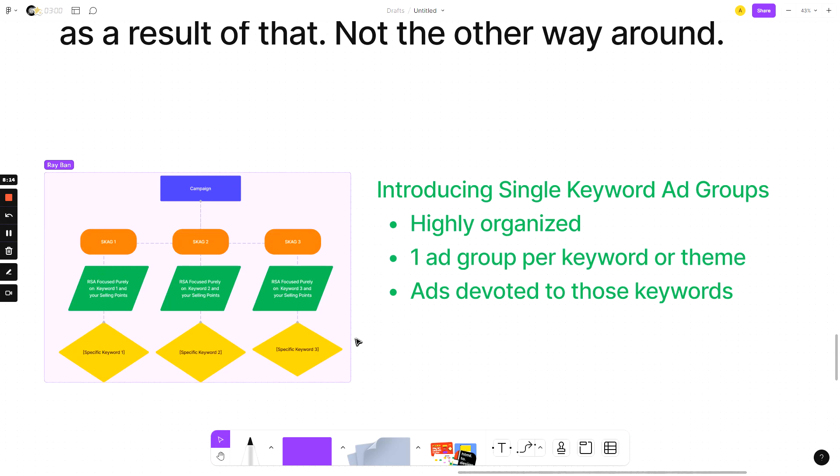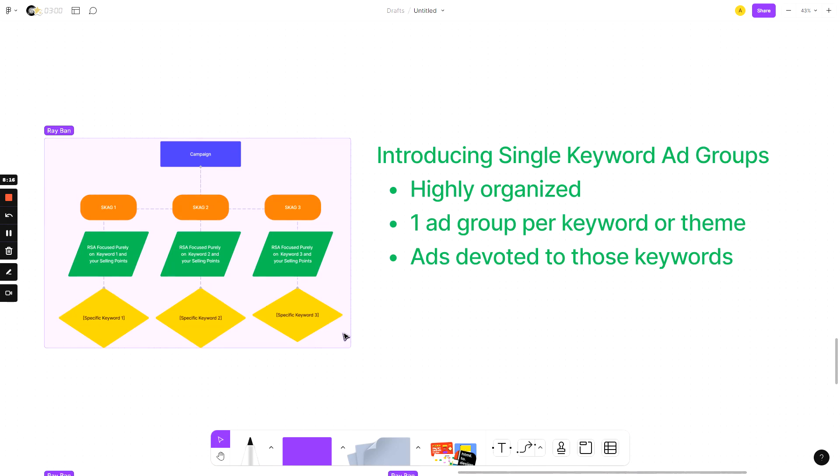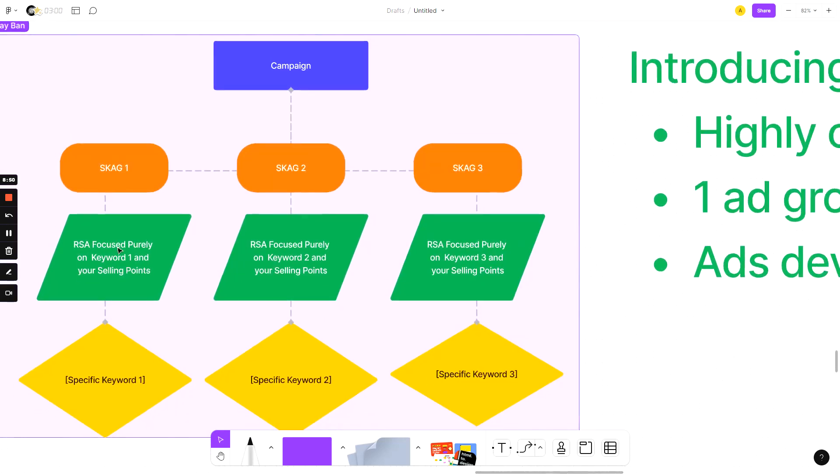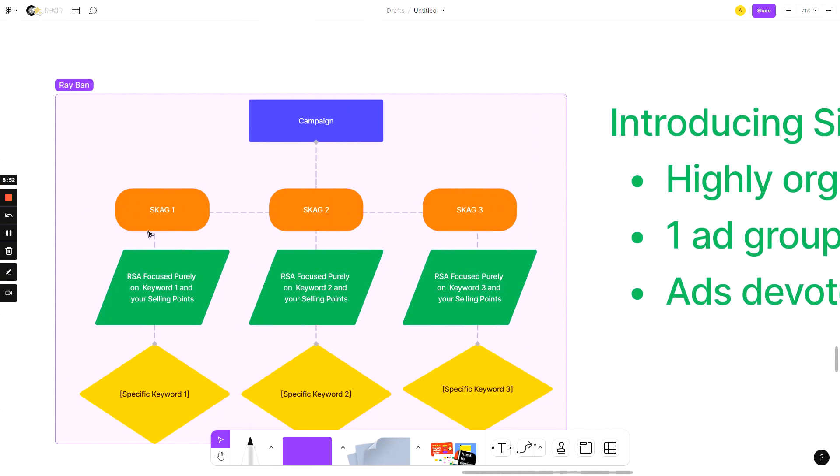So I want to introduce you to something I use in every single account. It's called a single keyword ad group, or a SKAG. I also use a variant of this called a single theme ad group, which combines multiple keywords that are very, very tightly related. This is a highly organized form of account structure, where there is one ad group per keyword or theme. The ads in the keyword, or in the keyword group, are then fully devoted to those keywords. So essentially, as you can see the structure, as opposed to the graphic that we had earlier, there are ad groups that are dedicated to one keyword, as opposed to one ad group with a bunch of ads and a ton of keywords, which is what most people's accounts look like. And that's where a lot of inefficiencies can happen. And we'll get into why this is so much better.